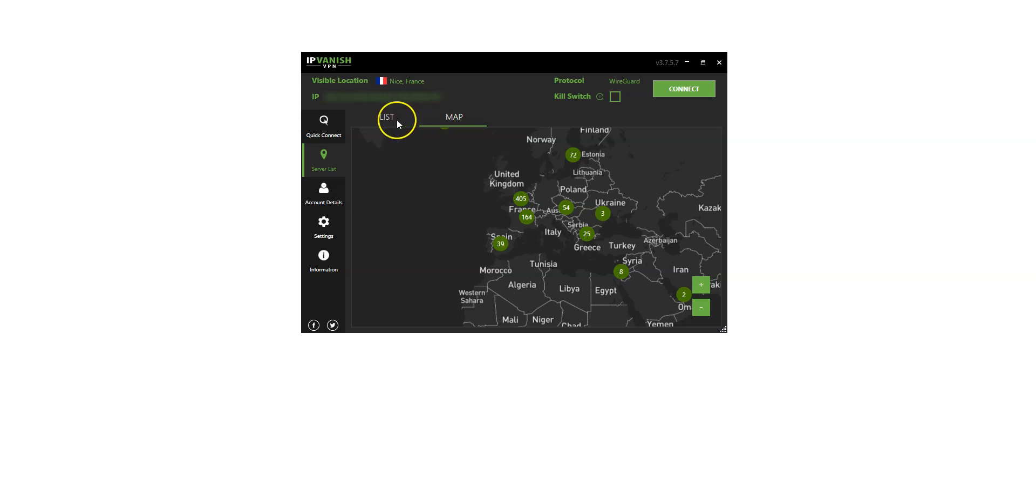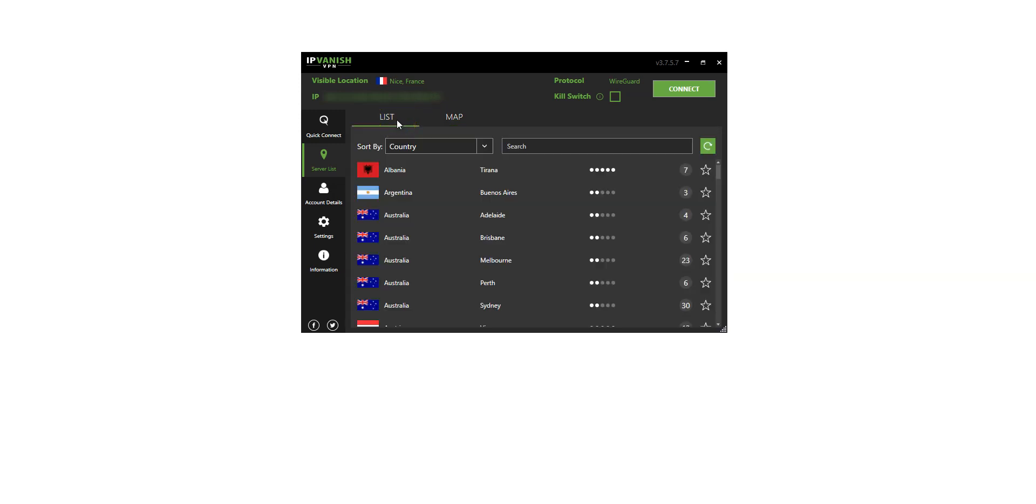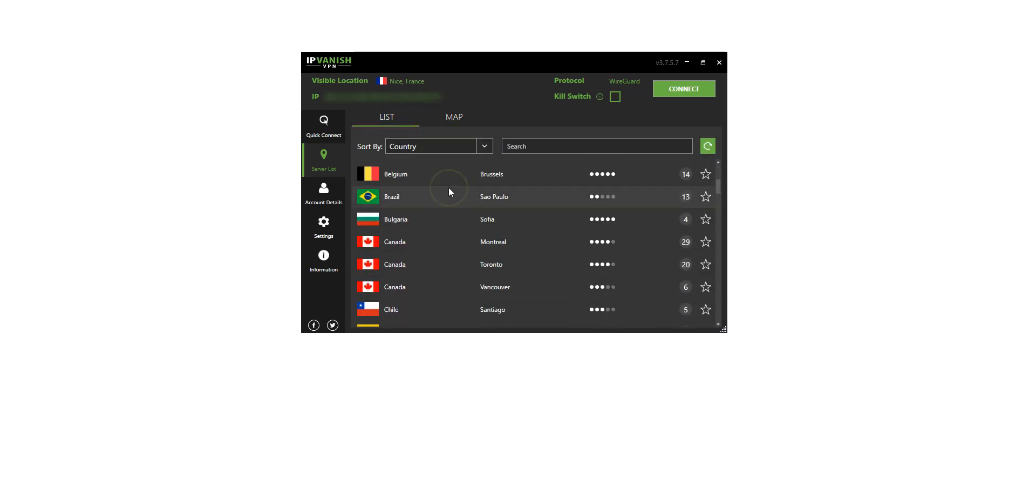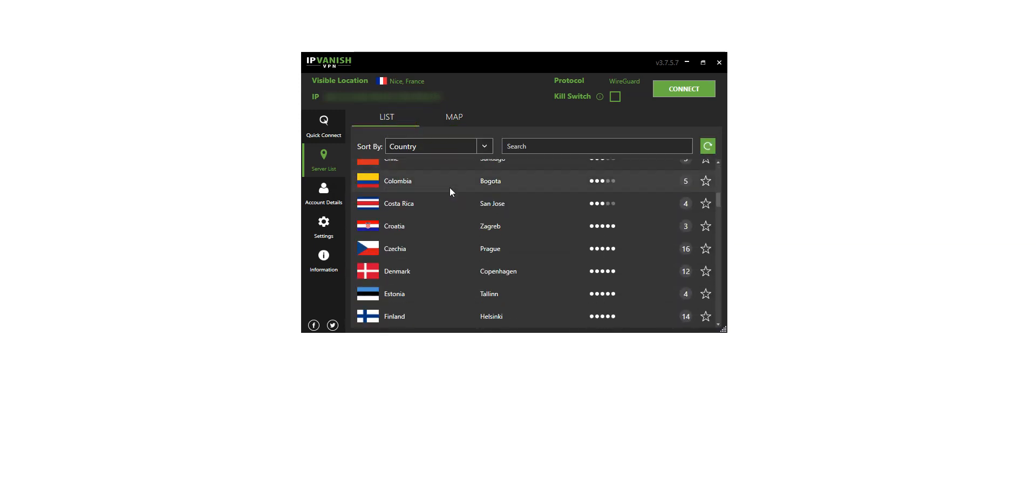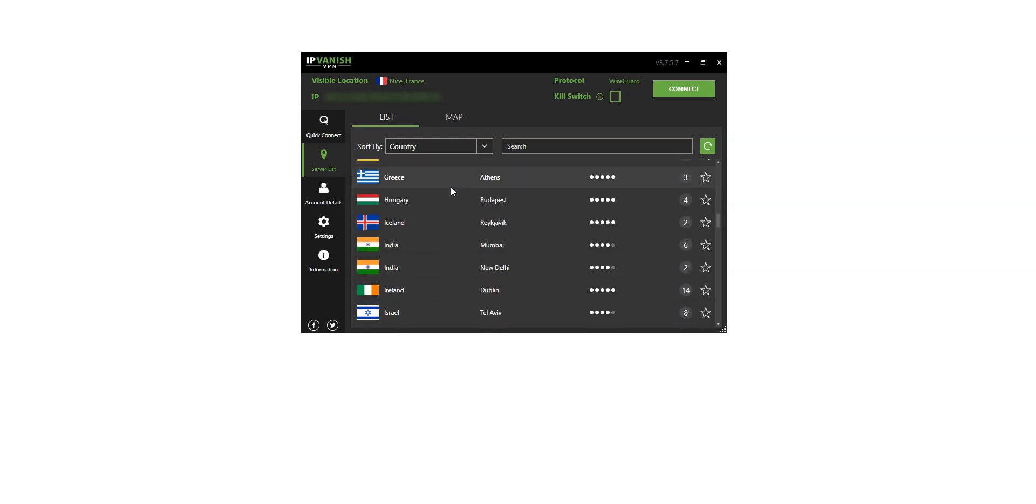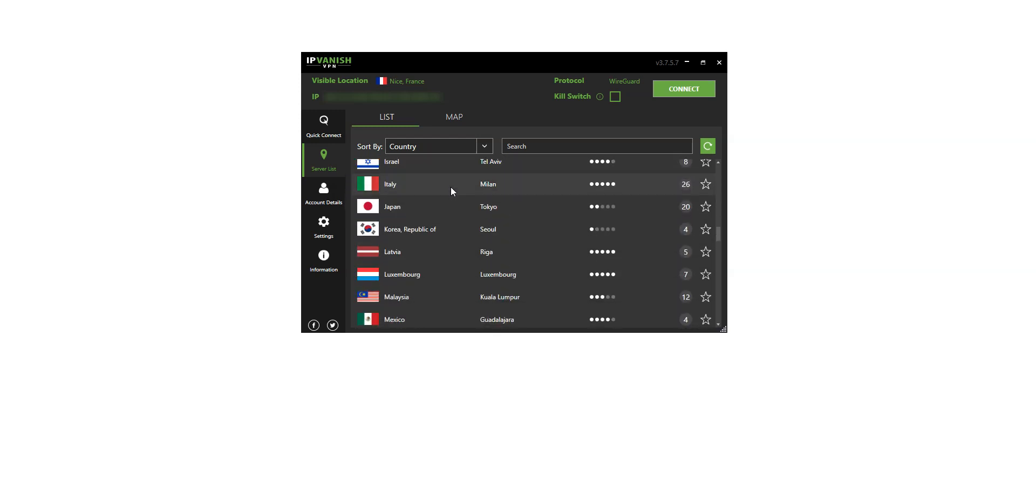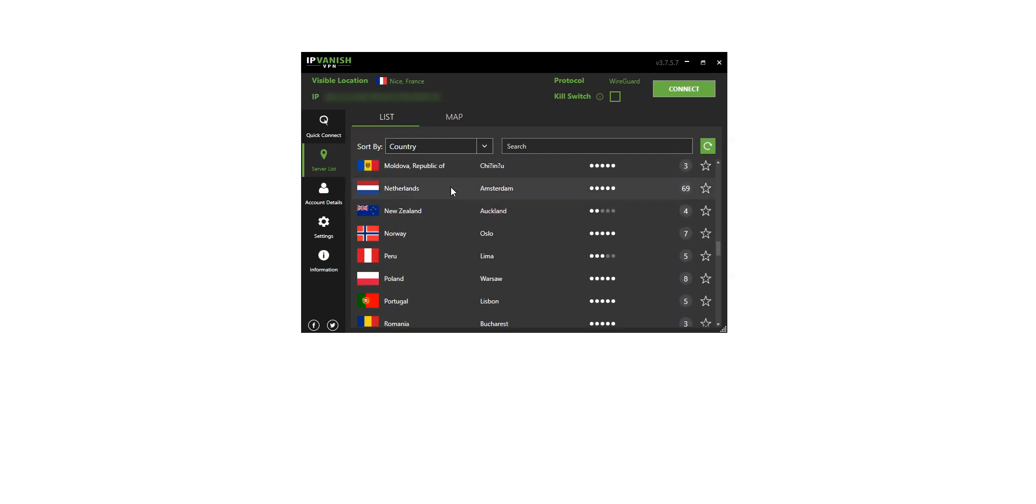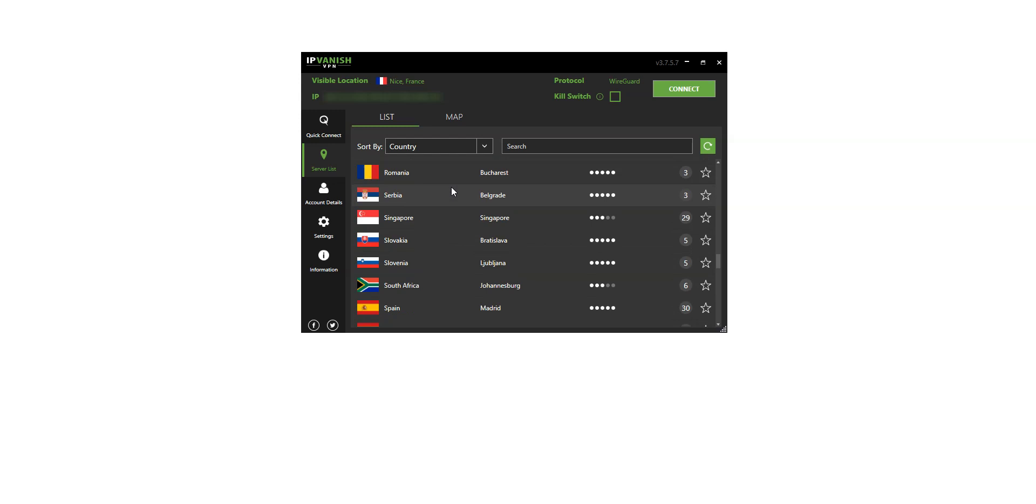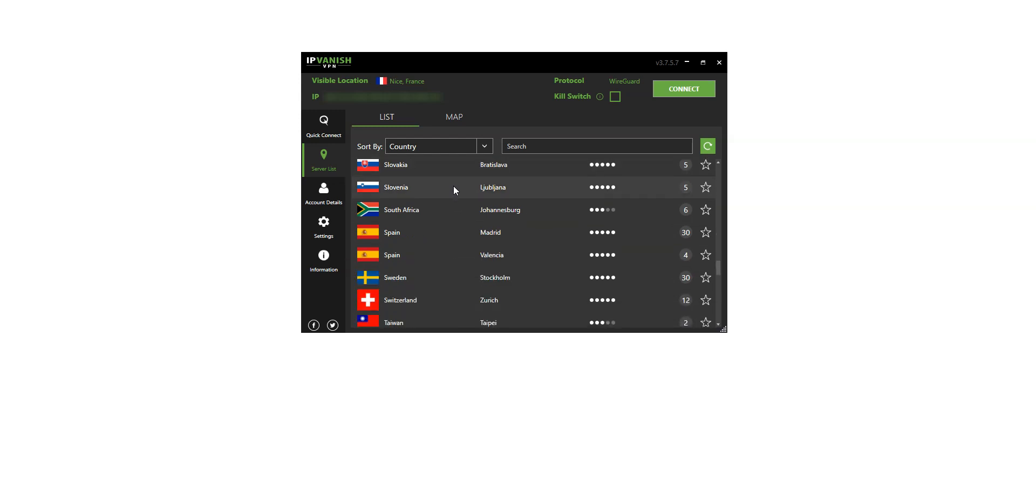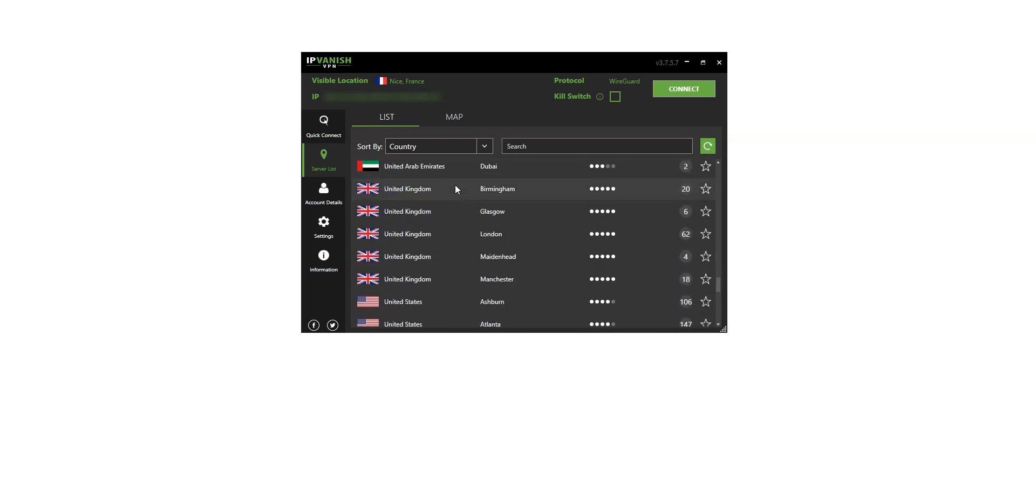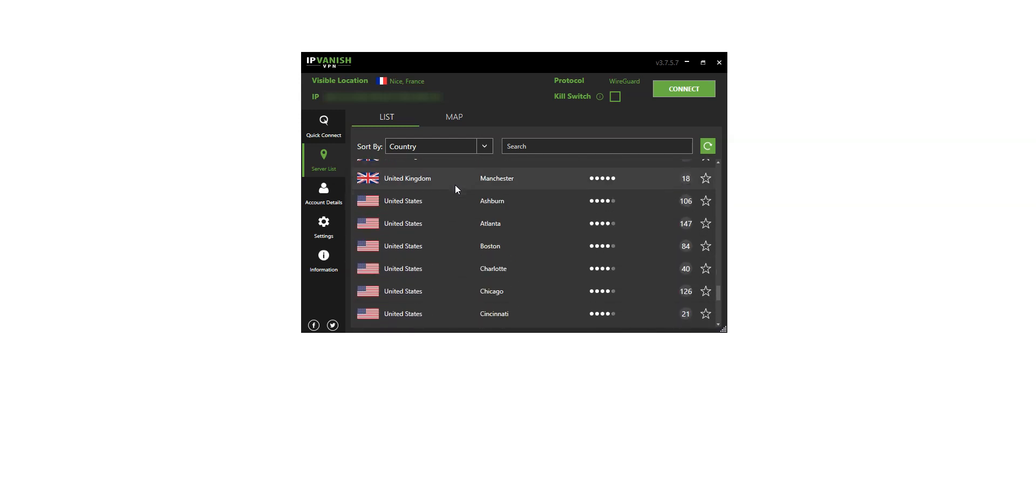They have servers in the US of course, but also in the UK, Canada, France, Germany, Spain, Ireland, Australia, New Zealand, Japan and so on. IPVanish has servers in 75 locations ready to cater to your every need. What's more, for some countries, you can even choose to get an IP from a specific city.